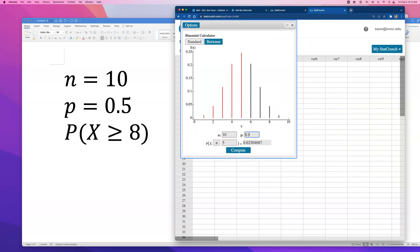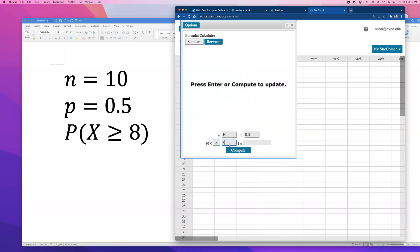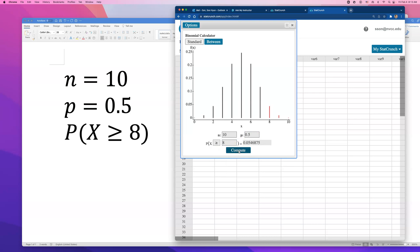What I want is the probability that I get more than or equal to 8 questions, and compute. That's the answer. That's how you can answer this question. They shaded area to the right of it, including 8, 9, and 10.